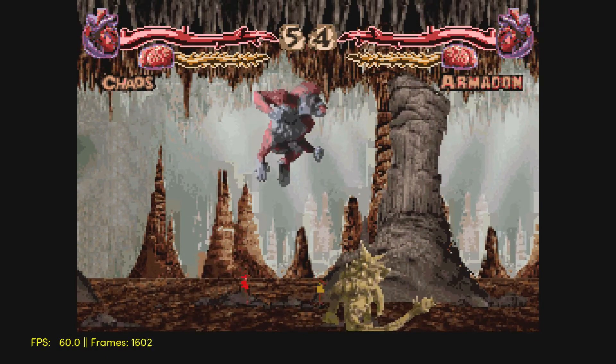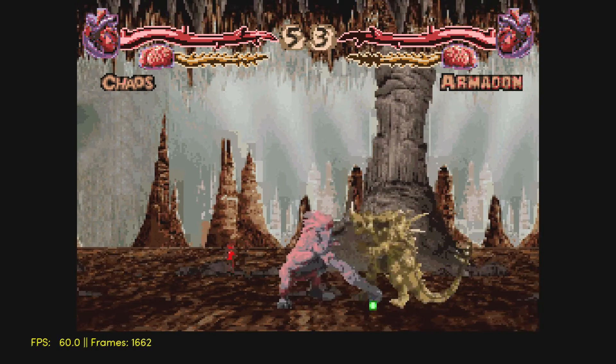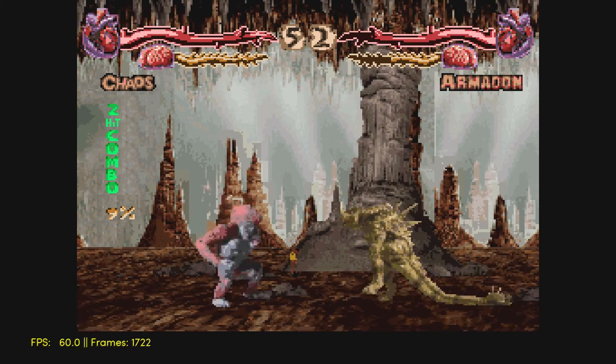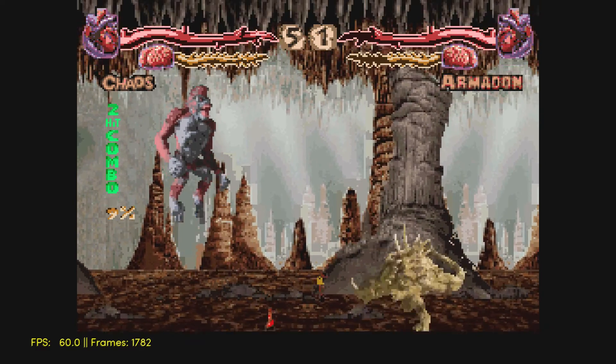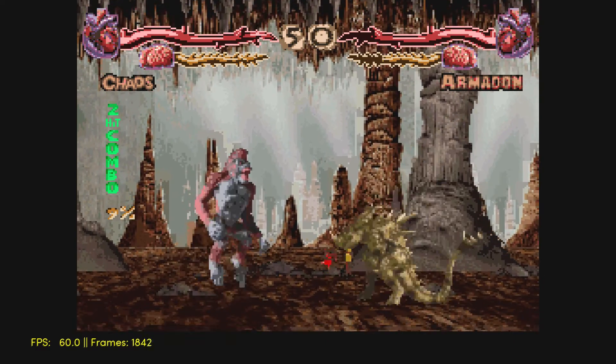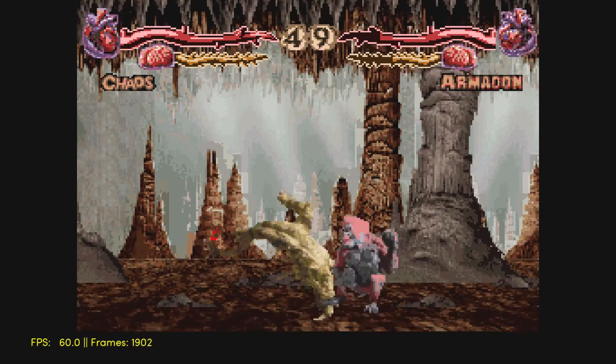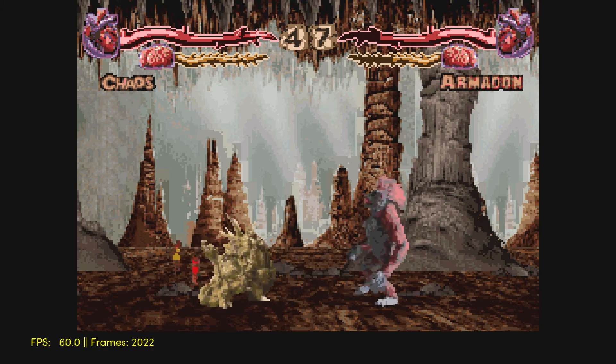But SNES, full speed emulation, really nice. No lag in the controller. I am using a wired PS3 controller.